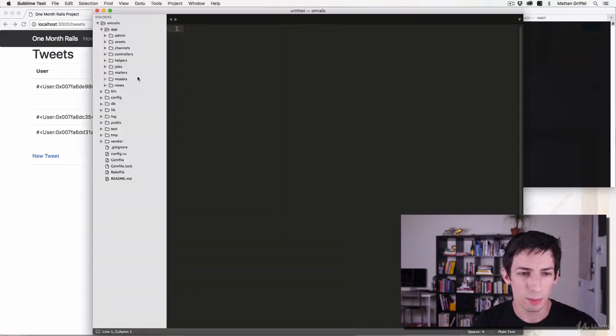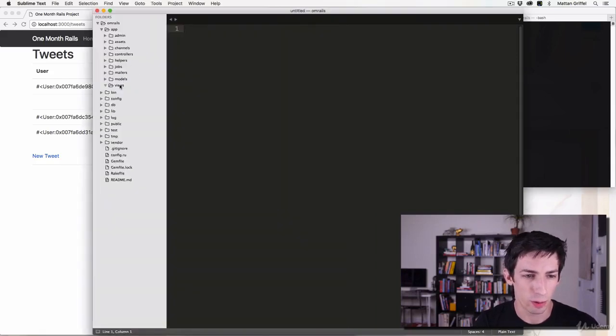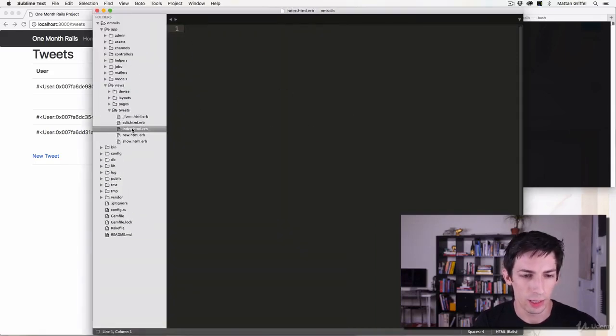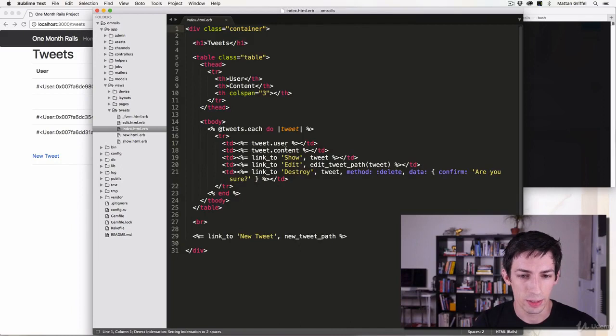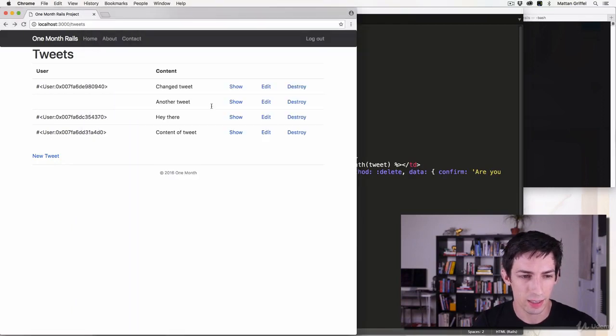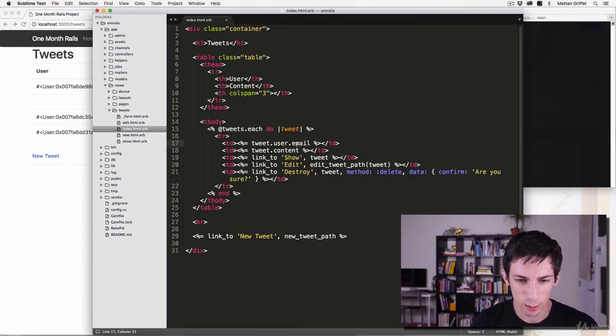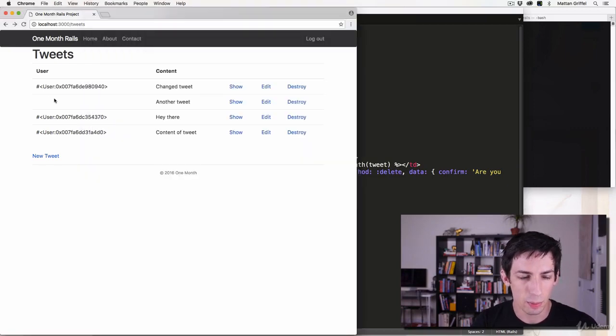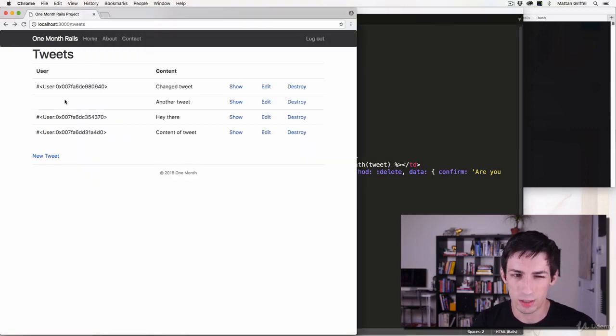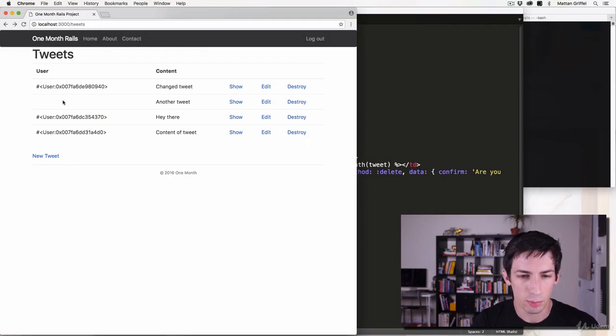Okay, so I ran into a problem before when I tried to show the user's email here because I have the user and I should be able to do dot email to pull out their email. The problem was that this second tweet didn't have a user, which is probably wrong.